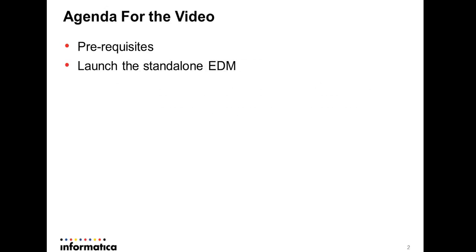So let's see today's agenda. We'll see what are the prerequisites to launch the standalone EDM and how to launch the standalone EDM in this video.